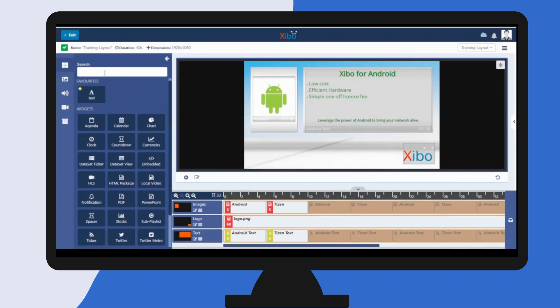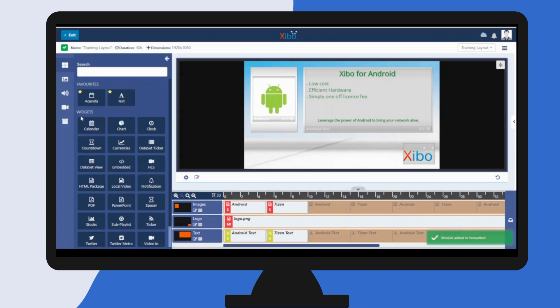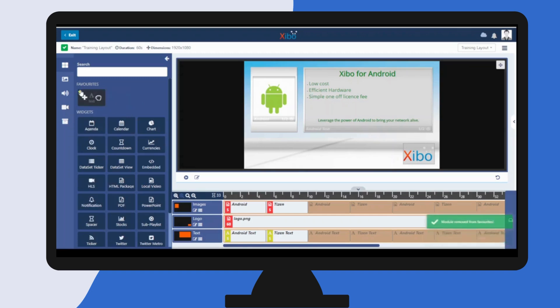You can use the search field up the top here to easily find a widget. To make selecting your most used widgets easier, you can mark them as a favorite by clicking on the star icon in the corner of the widget. This will then separate them into your favorites. Click on the star icon to remove from here.